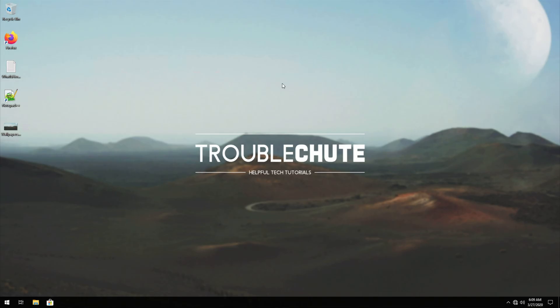There we go. We're back into the normal version of Windows, right onto our desktop where we left it. Safe mode is now successfully disabled.